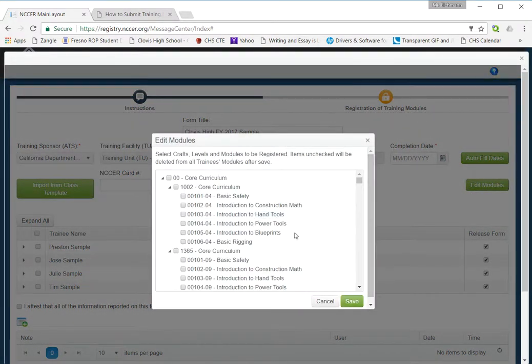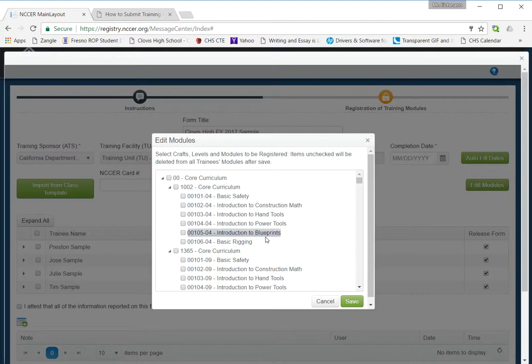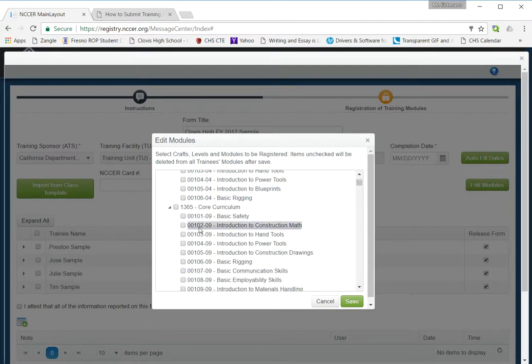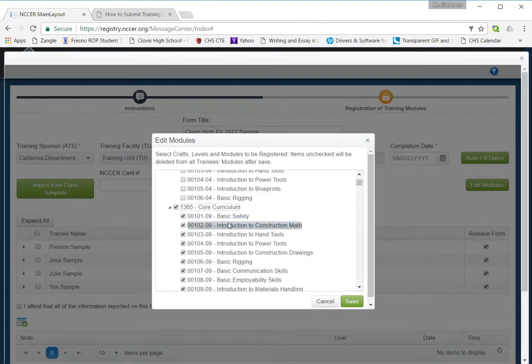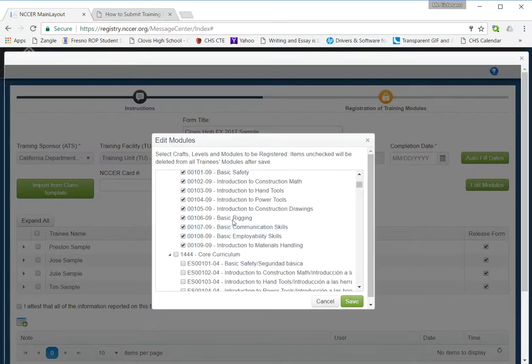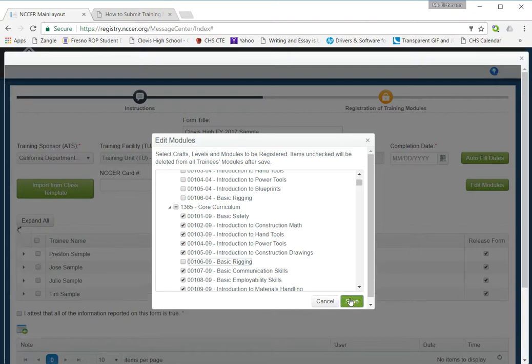This has been a little glitchy. What's going to pop up here are only the modules you are certified to teach in. I've got a few extra ones in here. For our example, we're going to go with the Core 09. And I'm going to check all of those. And then I'm going to uncheck the rigging. I do not teach the rigging. That's an elective that you don't have to do to pass core. I'm going to click save.